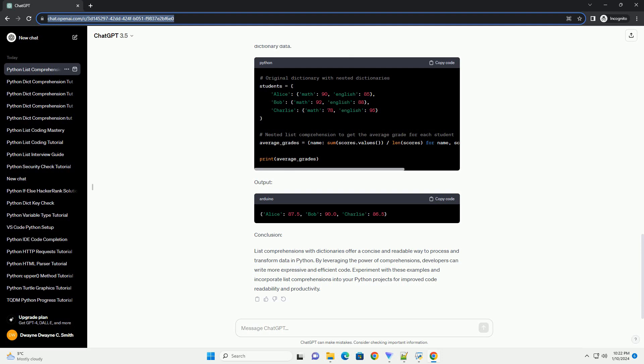Conclusion: List comprehensions with dictionaries offer a concise and readable way to process and transform data in Python. By leveraging the power of comprehensions, developers can write more expressive and efficient code. Experiment with these examples and incorporate list comprehensions into your Python projects for improved code readability and productivity.